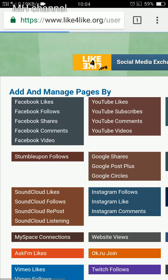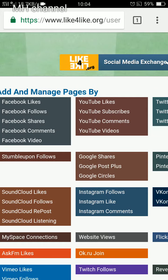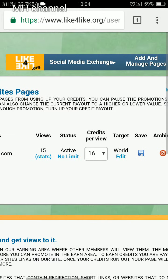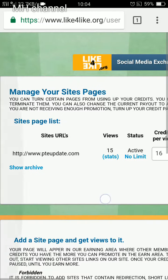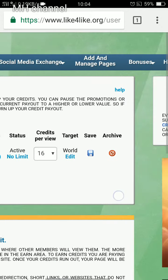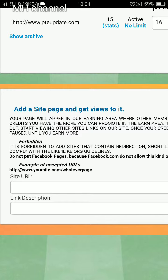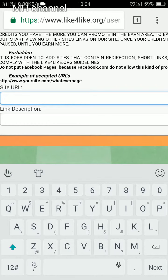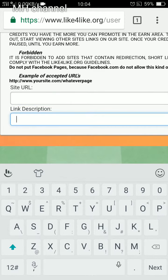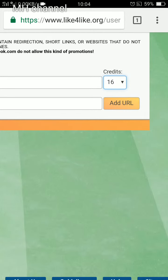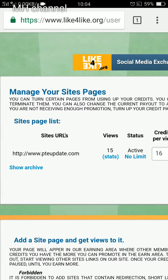Go to 'Add and Manage Pages' — whatever you're promoting. For example, I'm promoting my website, so I click on 'Website Views.' I already entered my URL and all the required details. If you want to add more, give your website URL, link description, set credits to whatever number you like, and add the URL. I got 15 views from my last submission.